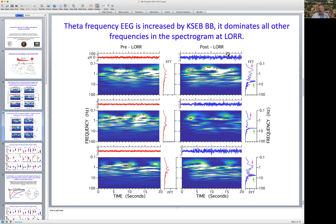KSEB, on the other hand, produced a selective increase in theta frequency activity across animals, and this occurred alongside an increase in delta frequency activity as well — you can see the purple arrows here.